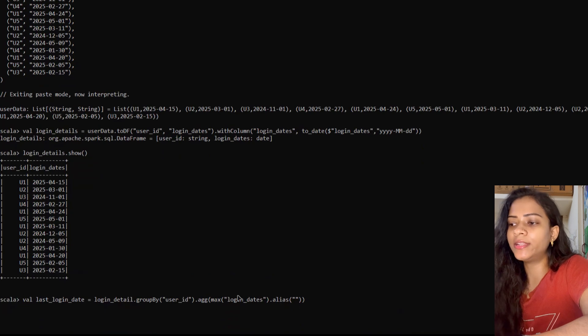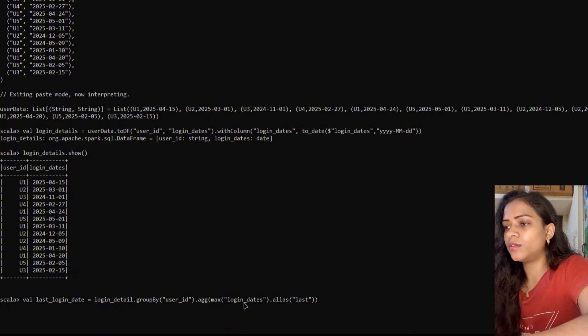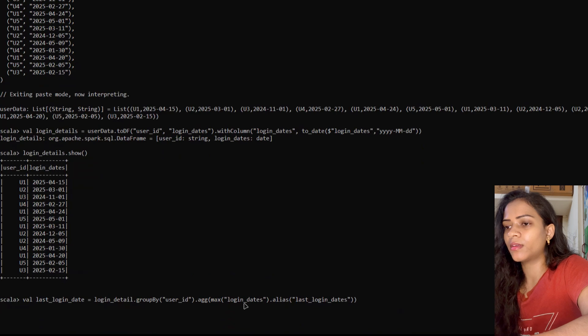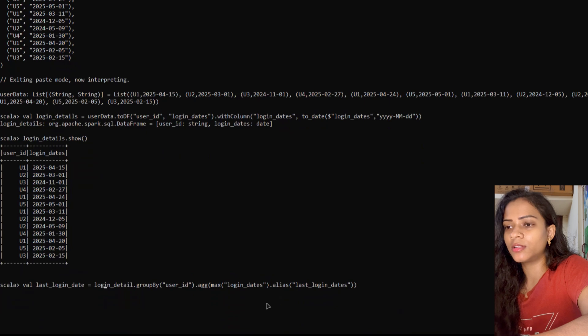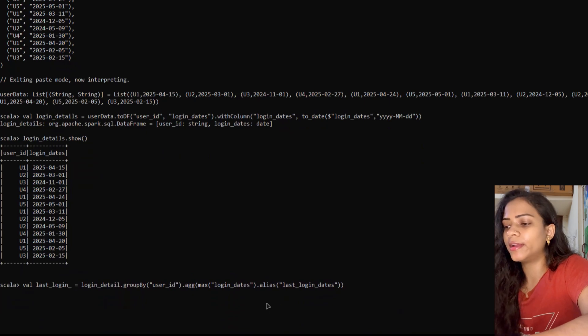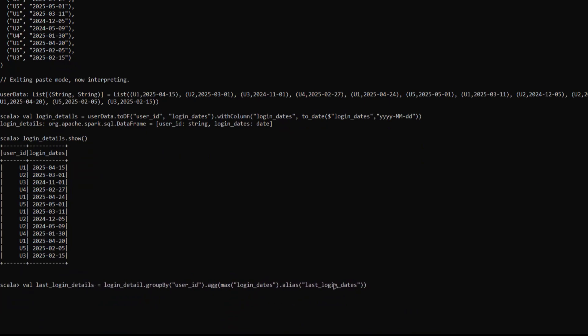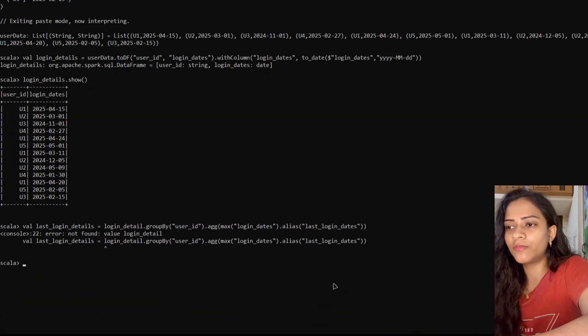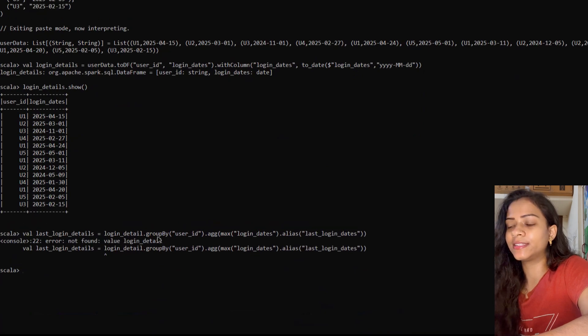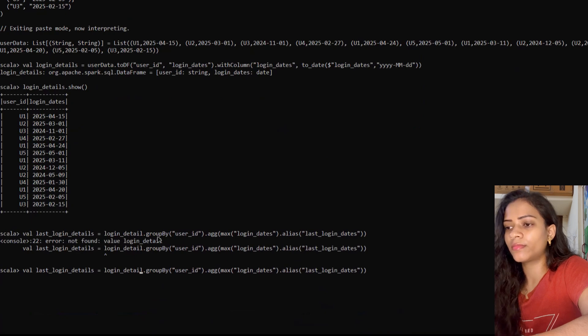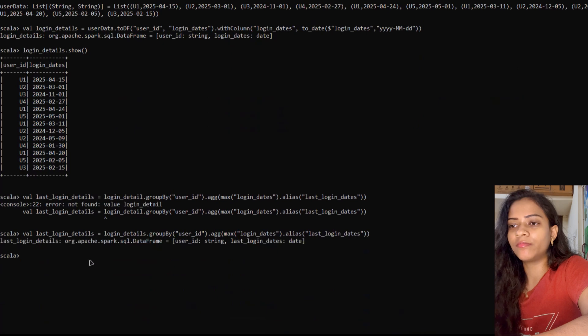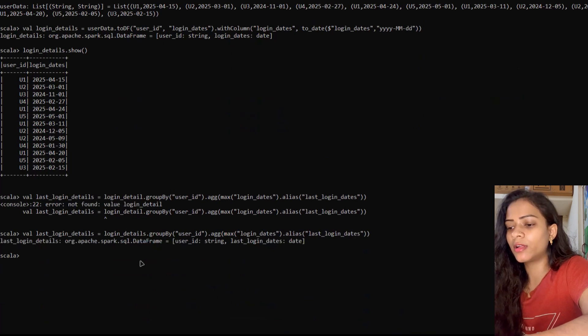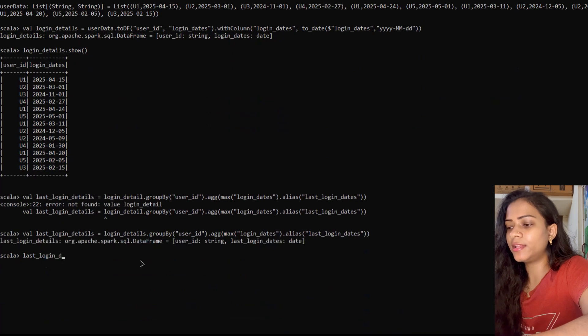We'll also create an alias. If we didn't mention any alias, the column name would come as max_login_dates, so we can name it last_login_dates. We'll execute. Okay, now the dataframe was created. Let's quickly look into our dataframe lastLoginDetails using the show command.